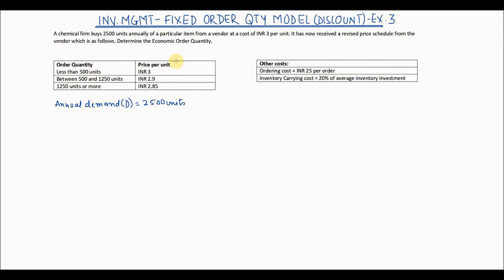In addition to the price per unit C, we have also been given the ordering cost. The ordering cost S is INR 25 per order, incurred by the buying organization. The inventory carrying cost I is 20% of the average inventory investment, where the investment is the price per unit. We now need to find the best quantity to order.